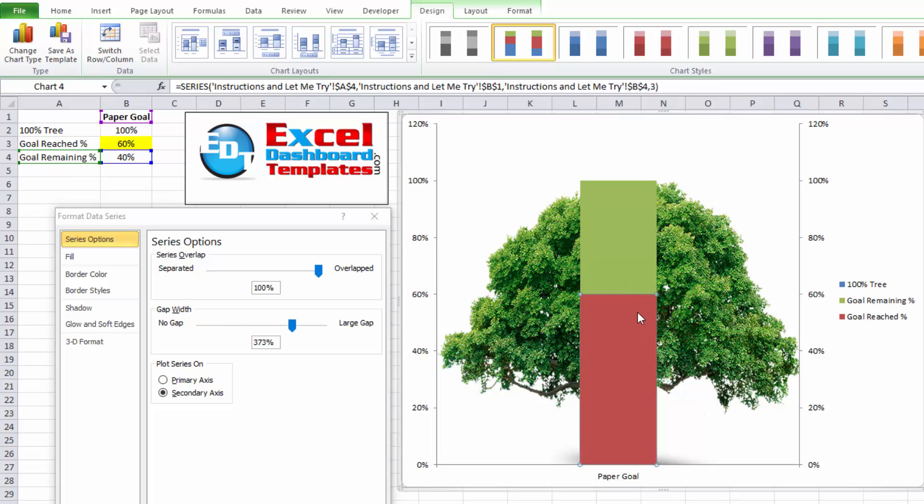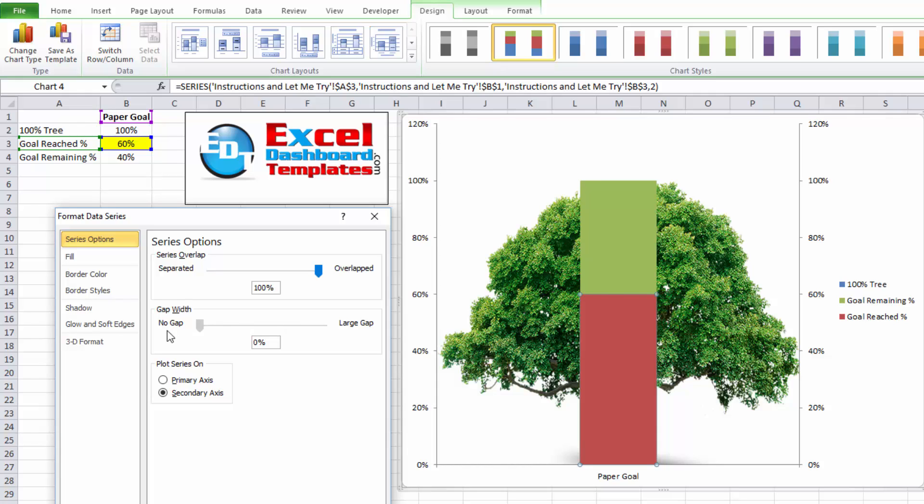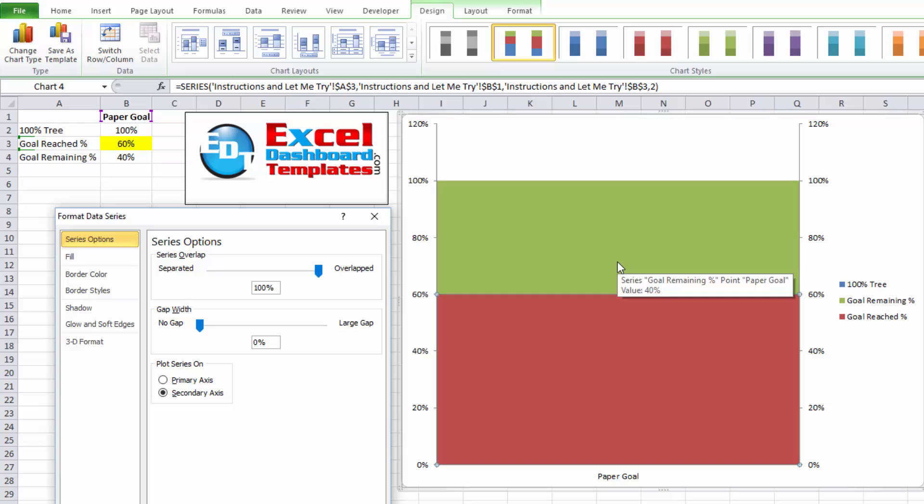We can then select our other two columns that are on our secondary axis, either one of those and change the gap on that also to zero percent. We're getting pretty close. There's a few other things that we want to do. First, I'm fine now. I'm getting rid of our legend. You can keep it until the end if you'd like.